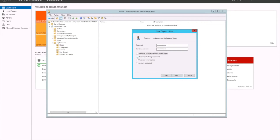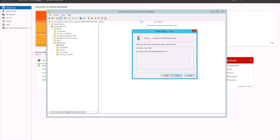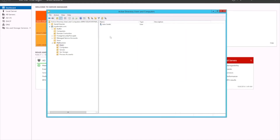We want to leave the rest as default — so password never expires and user cannot change password should both be unticked, because we do want the password to expire and we want the user to be able to change their password after a certain amount of time. We don't want their account to be disabled. Finish — that's created one user.